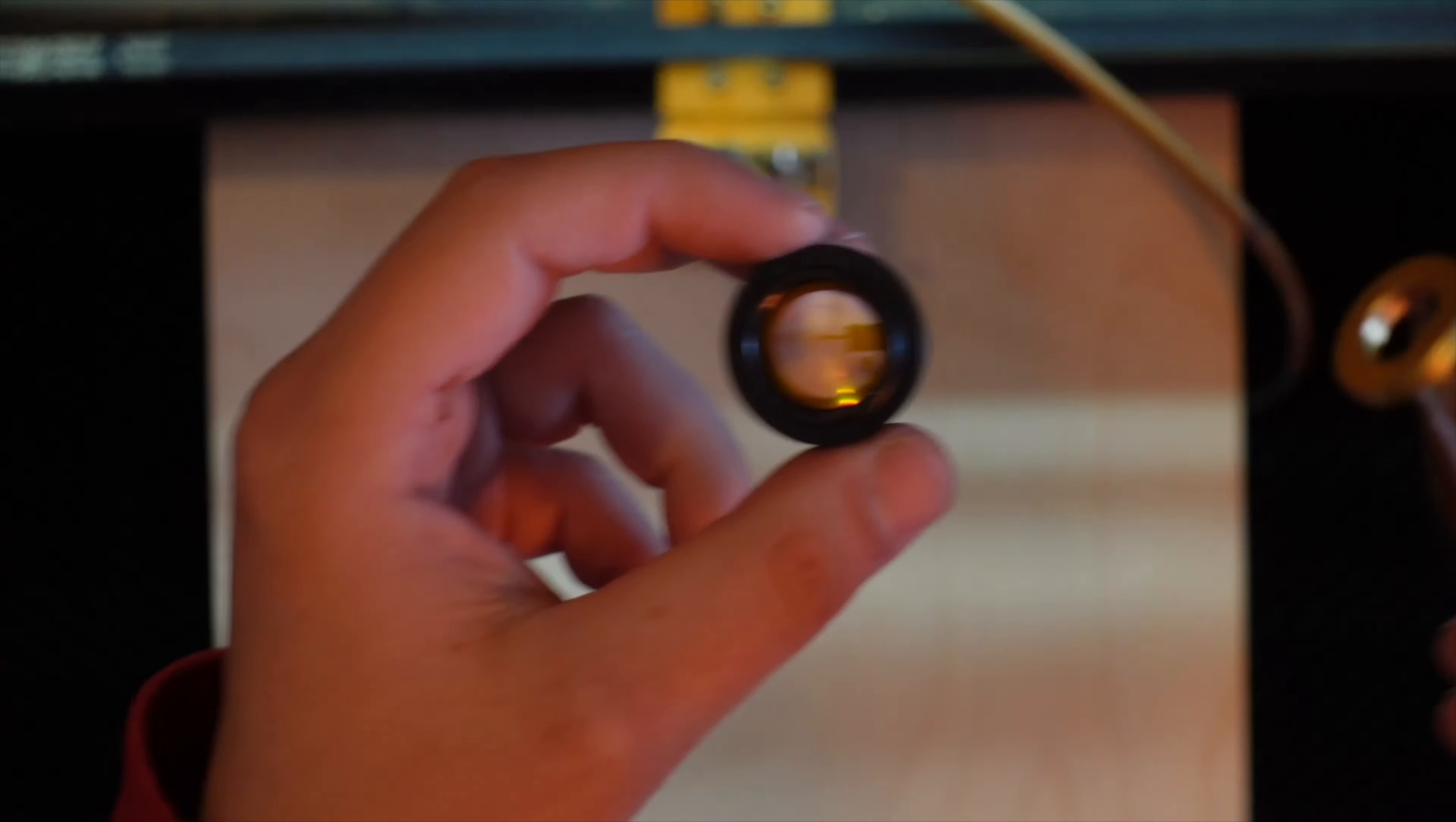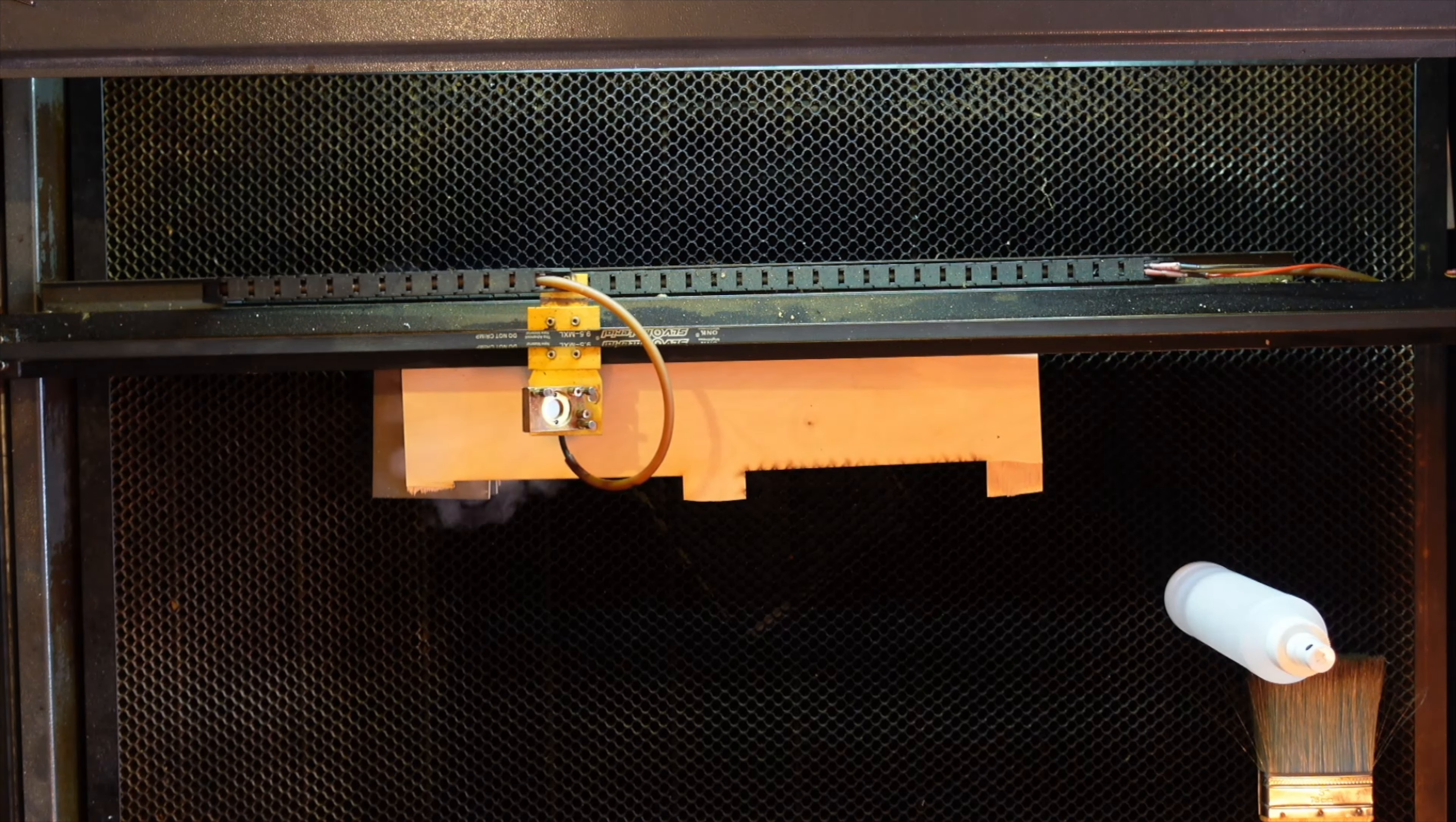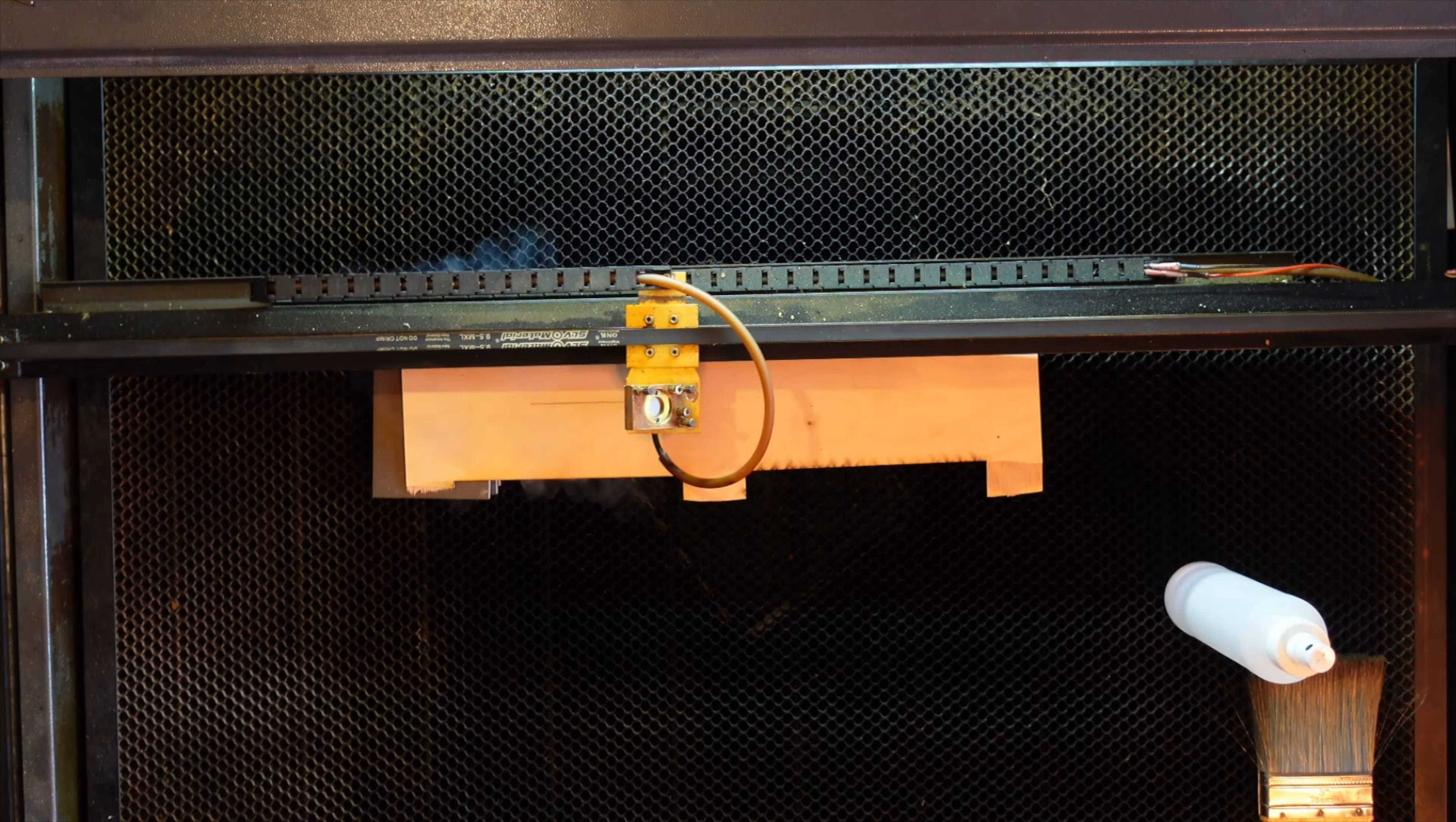Reattach the nozzle and ensure the air assist is working properly. Now that we've completed the cleaning, we need a piece of scrap wood. Place something under one side to create a slight ramp. Next we'll draw a straight line in LightBurn. Set it to a high speed and low power to ensure we're not cutting through the wood - we just want to mark it.